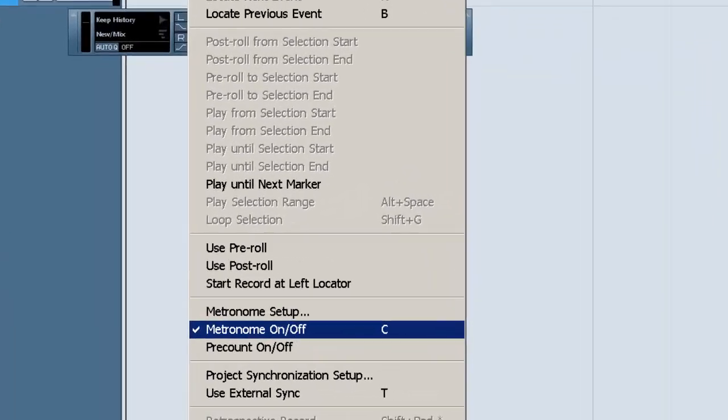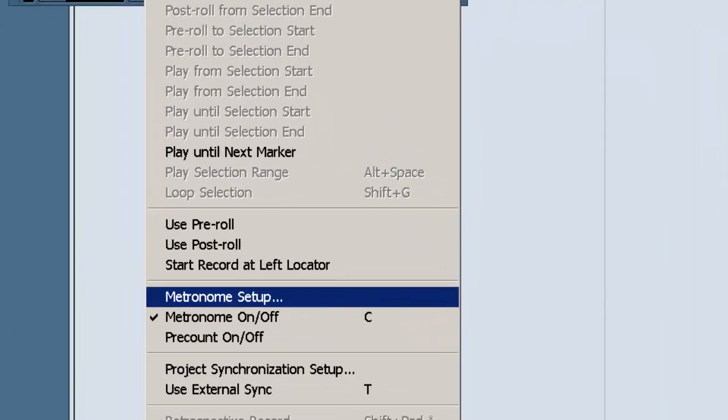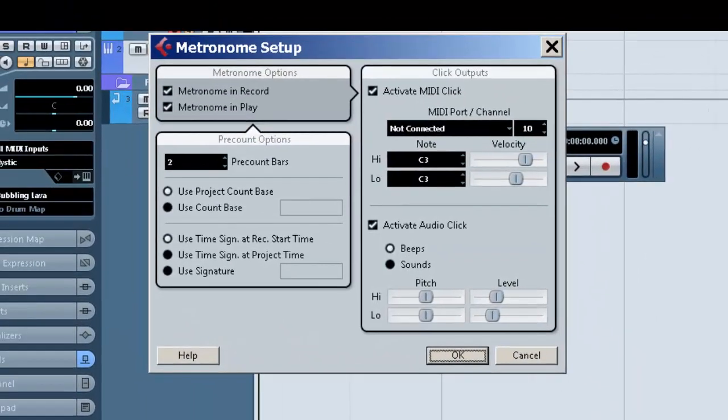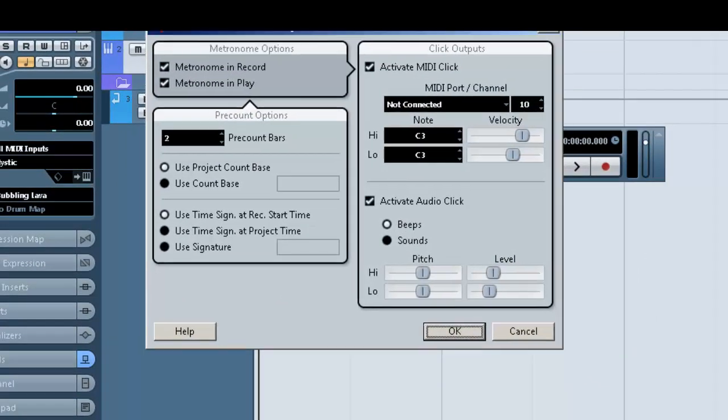We have a couple of things here. For now, we're going to just focus on setting up the metronome. Metronome setup, make sure you have activated audio click, activate audio click here.